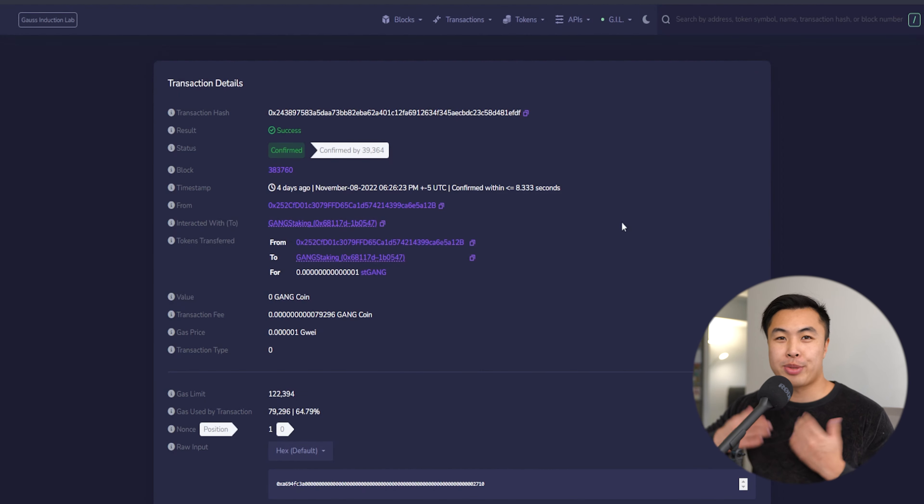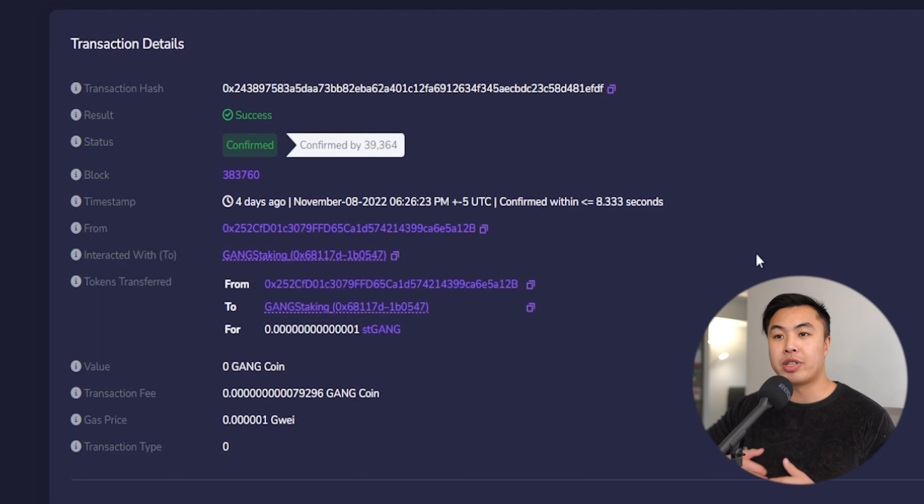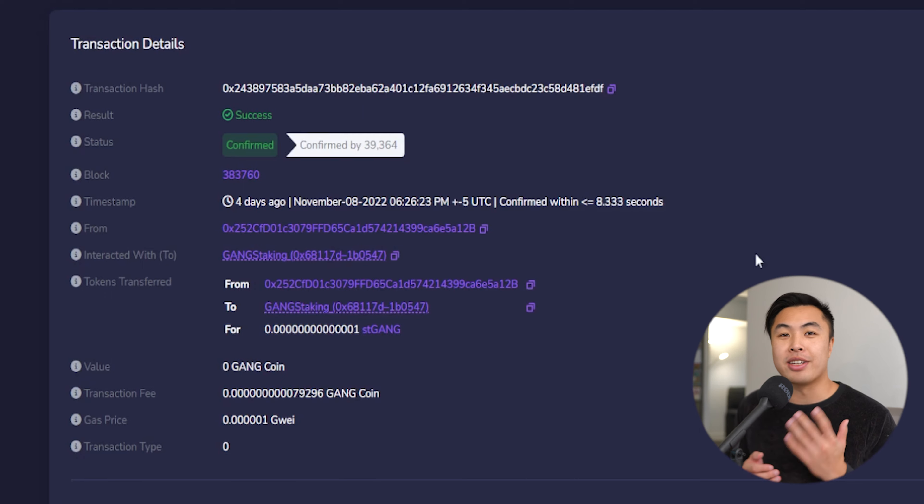Going into one of them, our explorer has all the information that you need: text hash, the status of the block, the timestamp, where it came from, the value, the transaction fee, the gas fee, all that is in here.